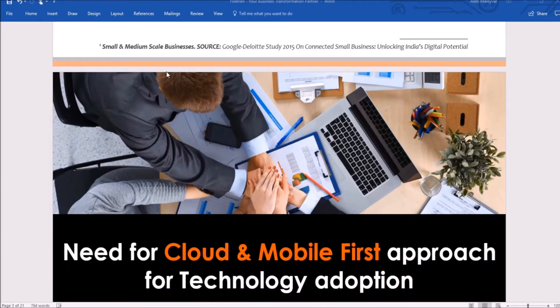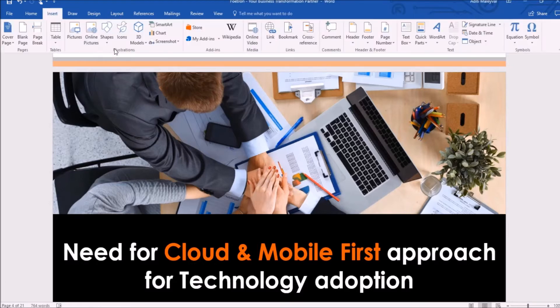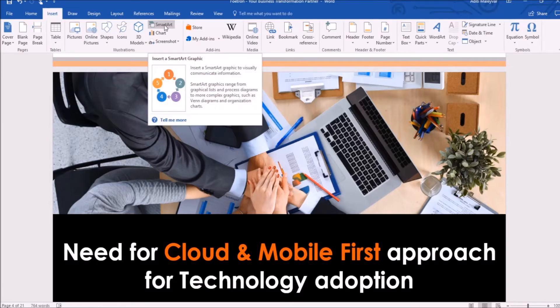Right now I want to use this function in this Word document, which I have already opened. To use the SmartArt feature, I will simply click on the Insert tab at the top. Then, in the Illustrations group, I will click on the SmartArt option.